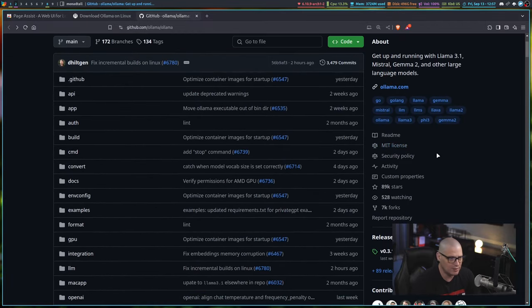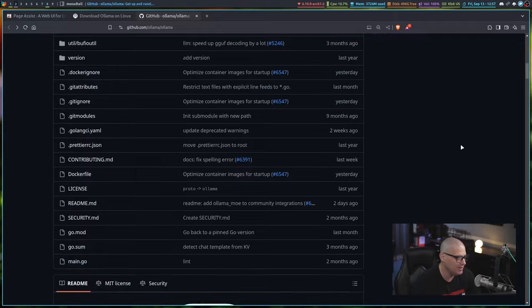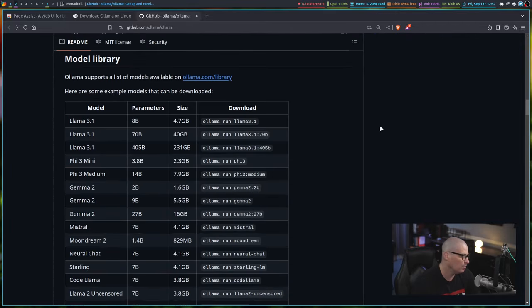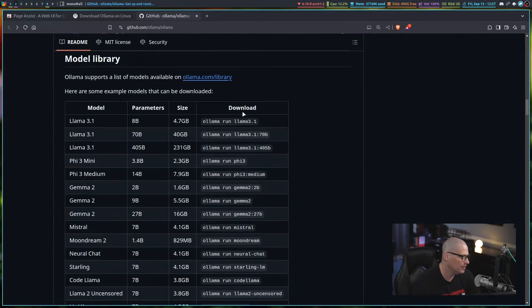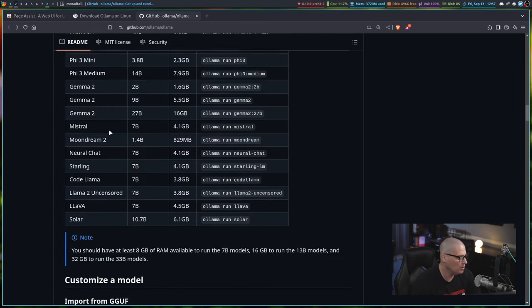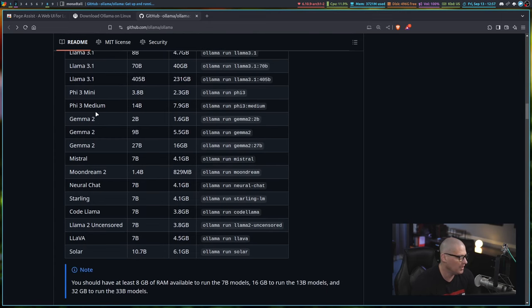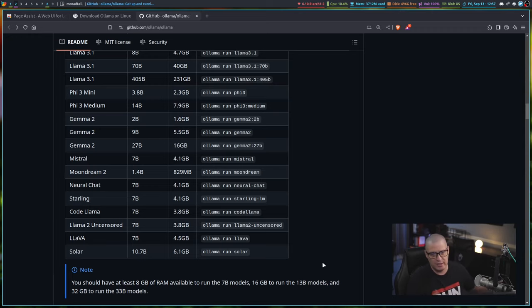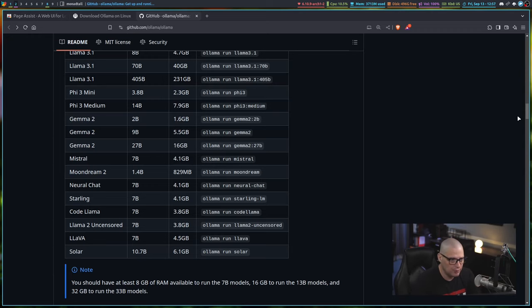If you're curious about which language models are built into Ollama, it looks like you can use Llama 3.1, Phi 3, Gemma 2, Mistral, Moondream 2, Neural Chat, Starling, Code Llama, Llama 2, Uncensored, Lava, and Solar. I'm sure they're going to add many more in the future.